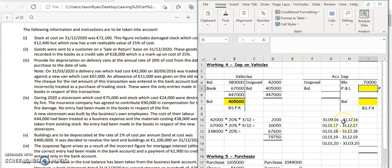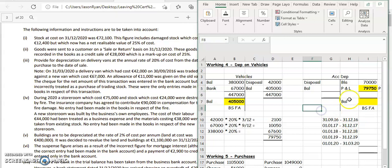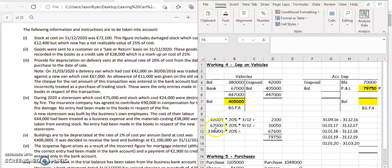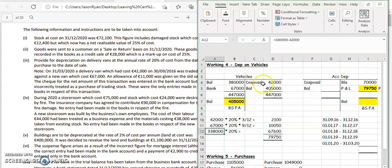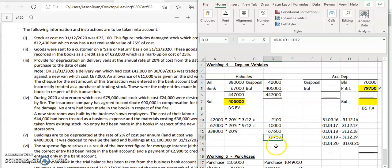So in summary for all the vehicles: 42,000 for three months depreciation on the vehicle we sold, 67,000 for nine months on the vehicle we just bought, and the value of all remaining vehicles - 338,000 at 20% - giving us 9,750. That's the profit and loss expense for this year for depreciation, and it goes into your profit and loss account.